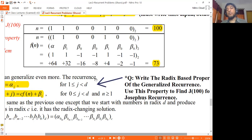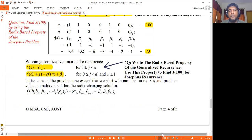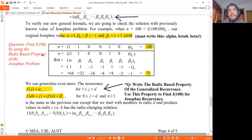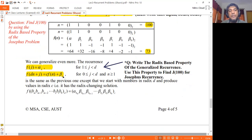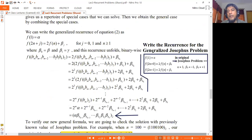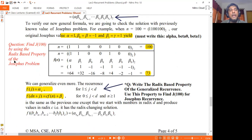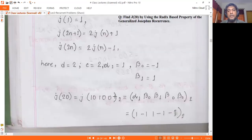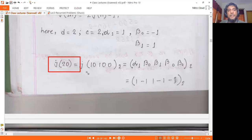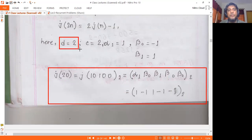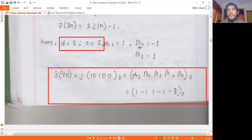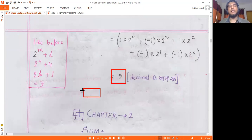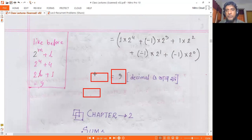So our solution — using the radix-based property — we can use it to find J(100) using the radix-based property of the Josephus problem. We have the normal Josephus with c=2, d=2, alpha1=1, beta0=minus 1, beta1=1. The binary representation of 100 is 1100100, then applying alpha1, beta0, beta1 subscripts to each digit gives us 9. So we have the radix-based property of the Josephus problem and its solution.